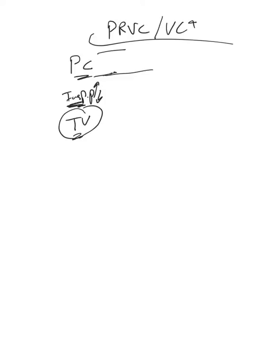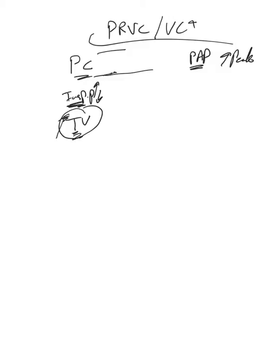The advantage is we don't have to worry about the proximal airway pressure anymore and increased peak. But what if this tidal volume requires more and more pressure to maintain it? What do we do? It's the same problem.